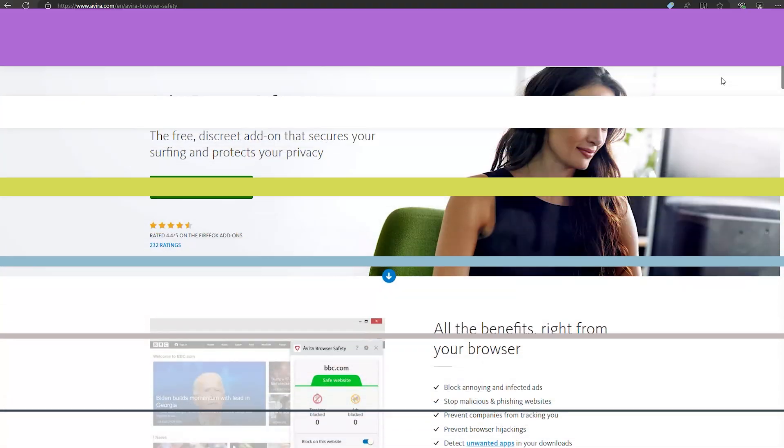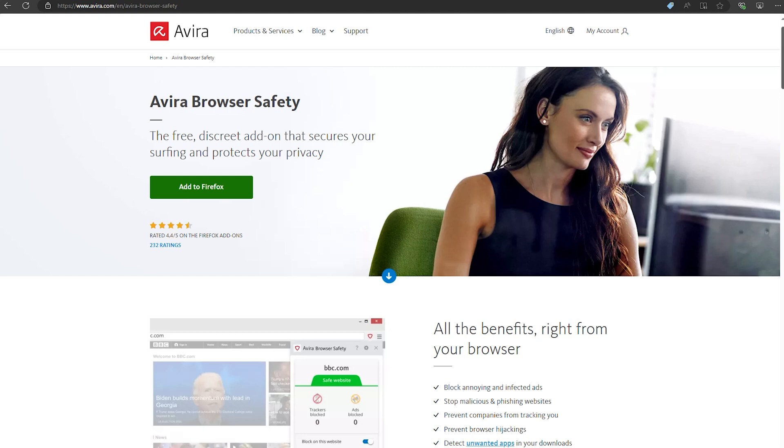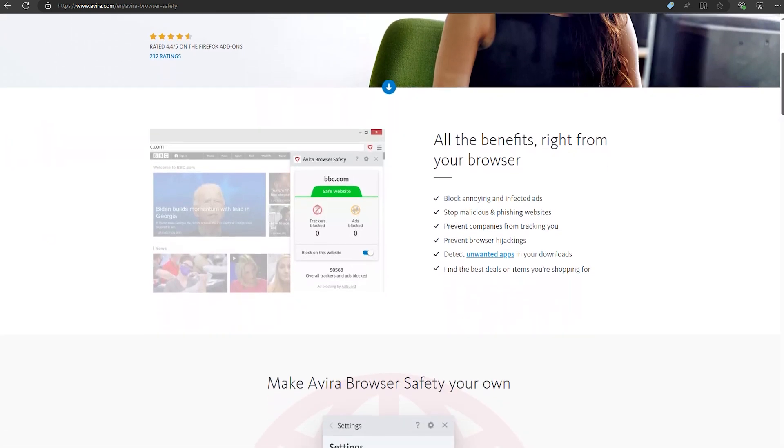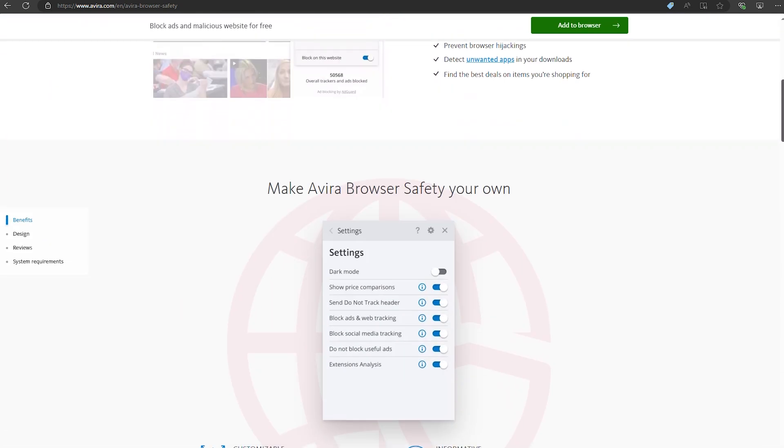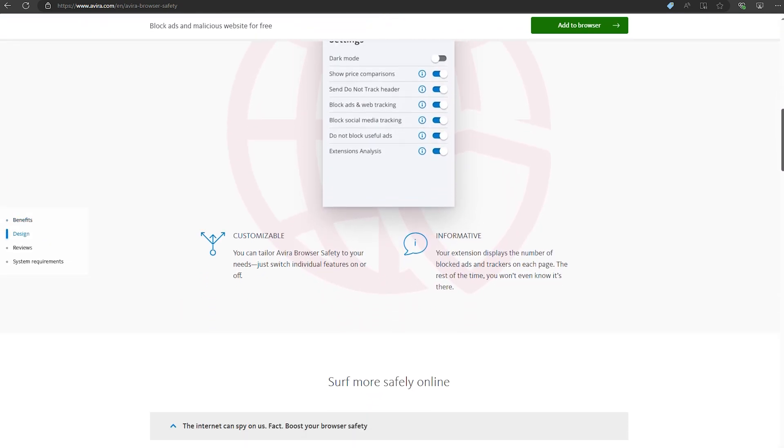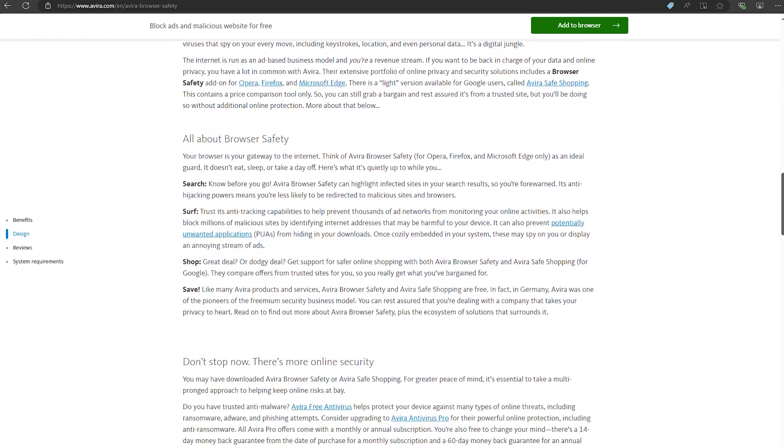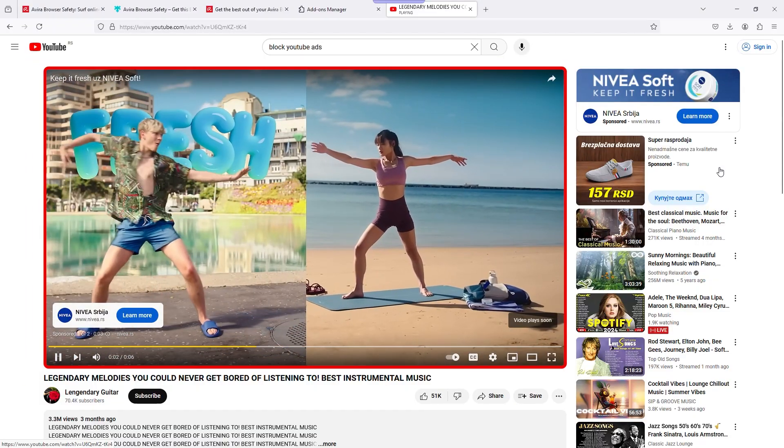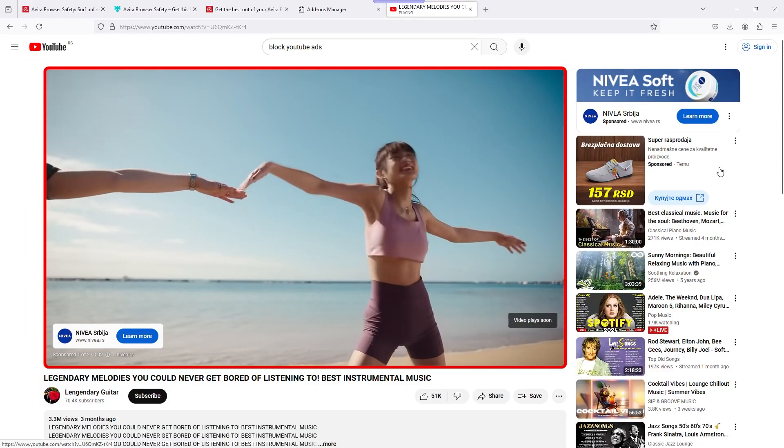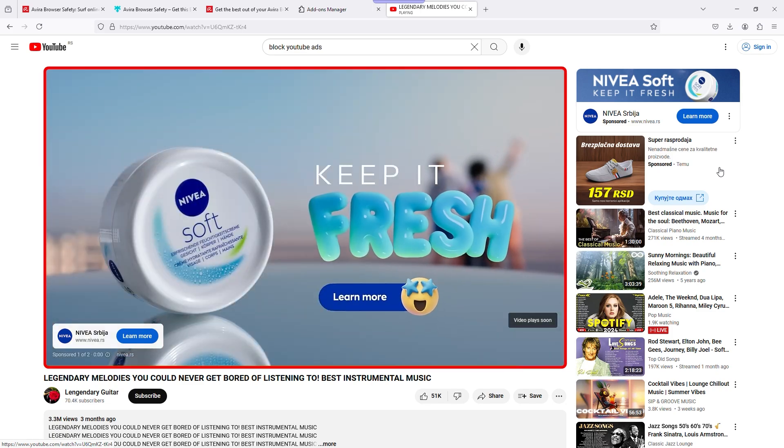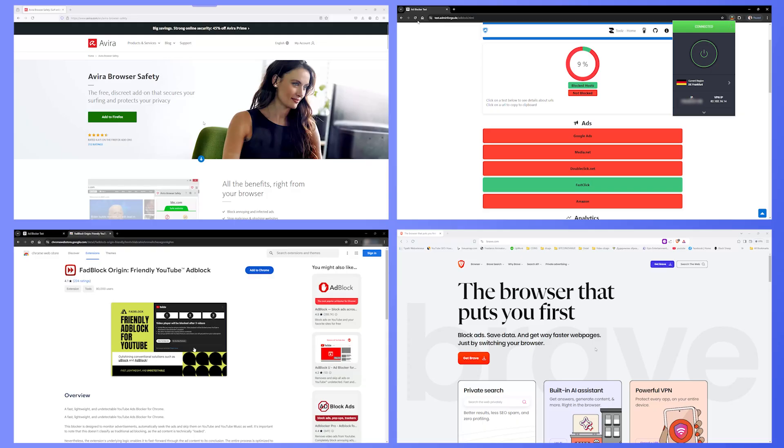The biggest pro is that Avira is free. It's a great option if you don't want to spend money on an ad blocker. It's also very easy to set up and use. The downside is that it doesn't work with YouTube ads, as you can see in my test. Let's test a few more.